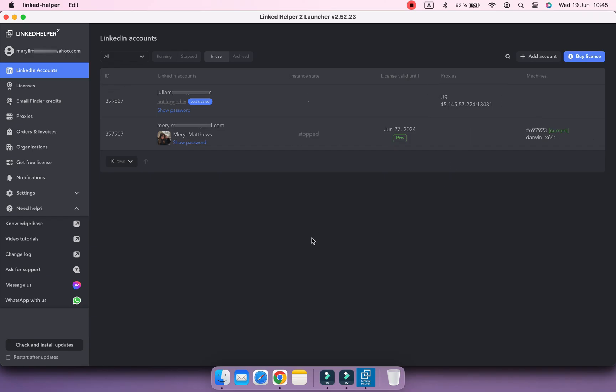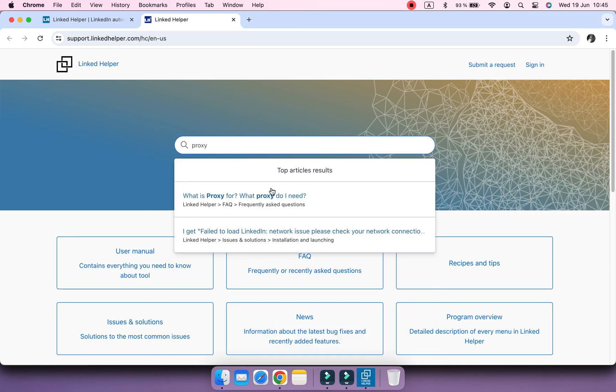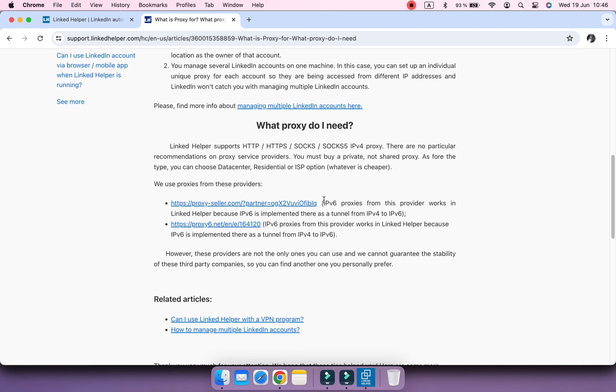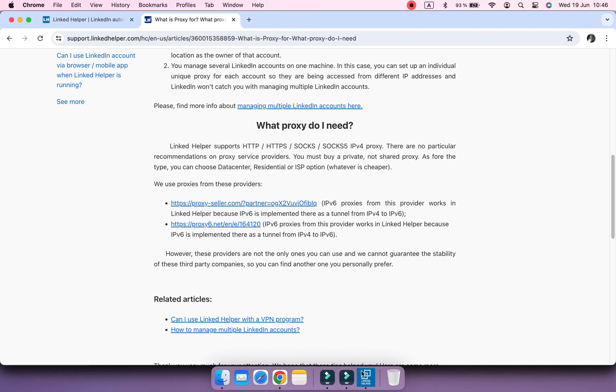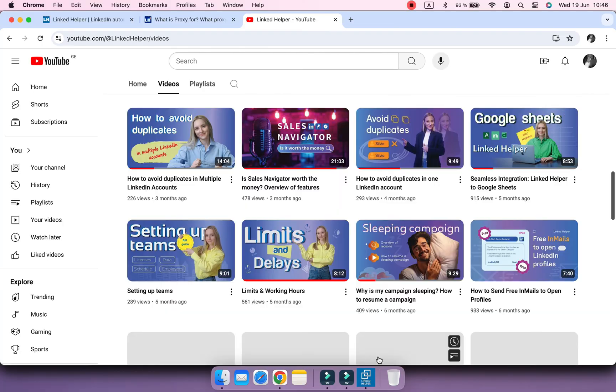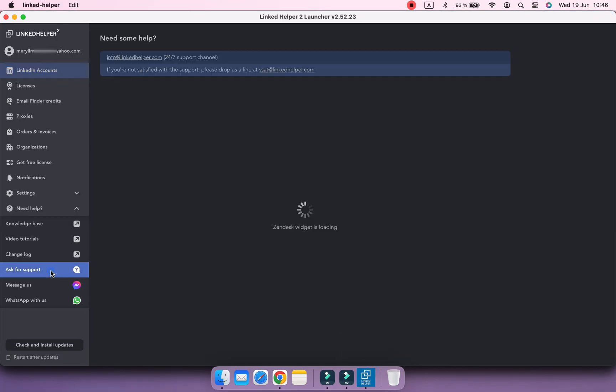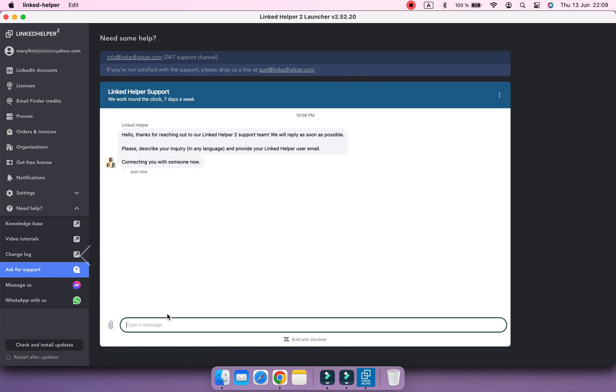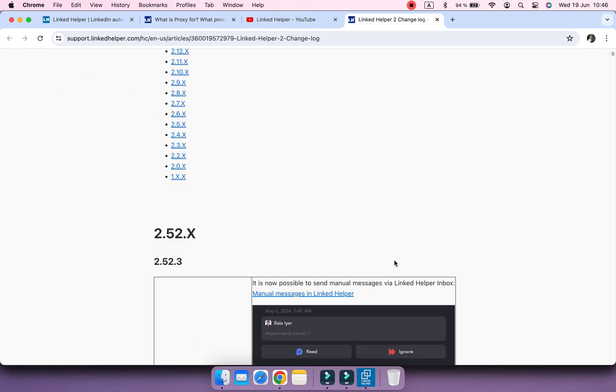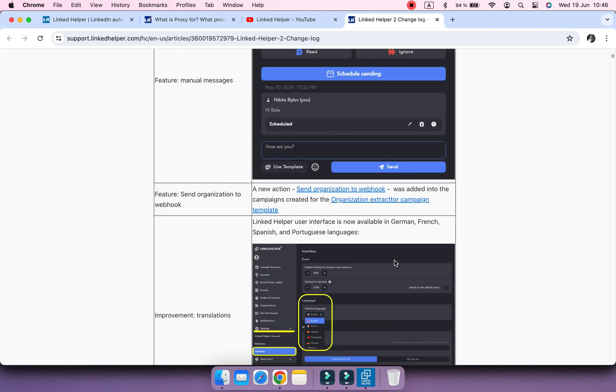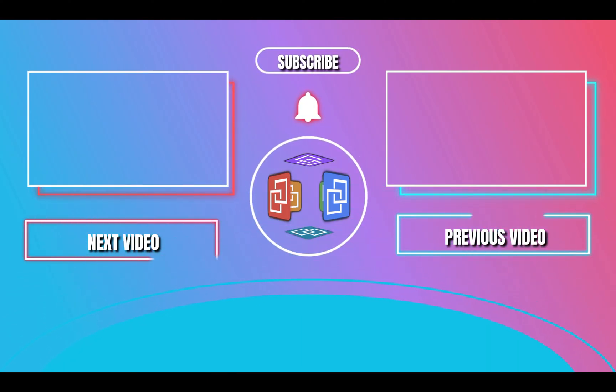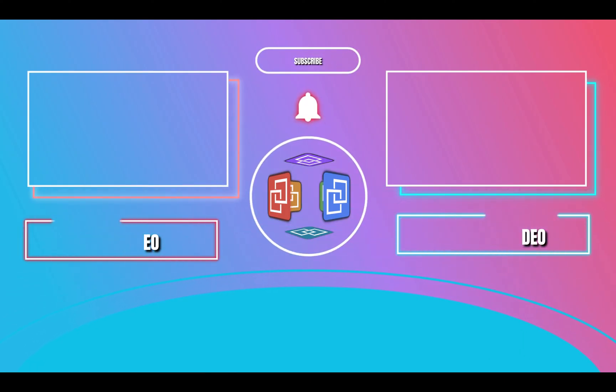To learn more about the tool, we encourage you to visit the knowledge base, watch the video tutorials and ask for support. Here you will also find the link to the changelog about what's new in the latest version. Thank you for watching and enjoy the LinkedIn automation with Linked Helper.